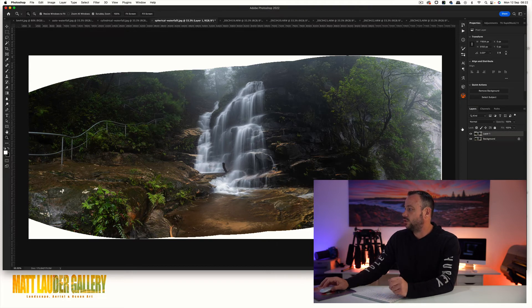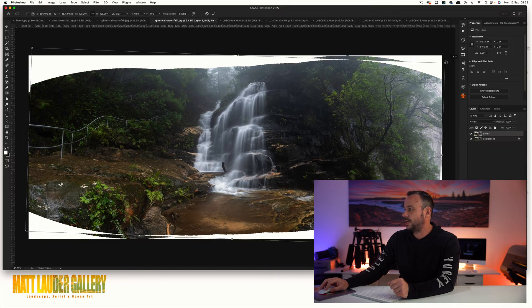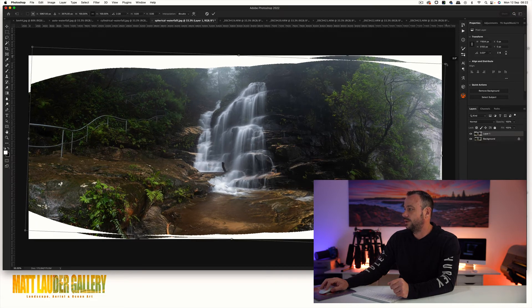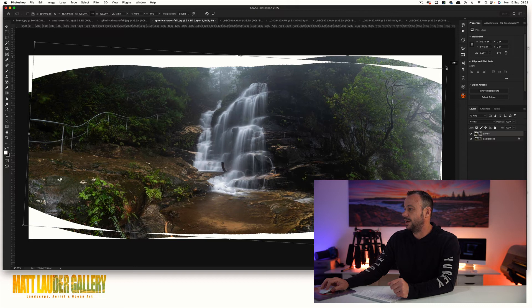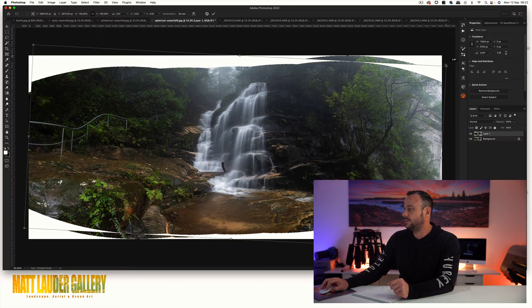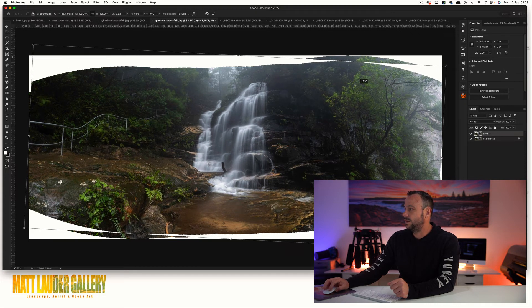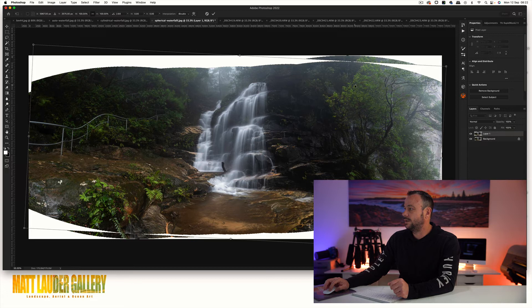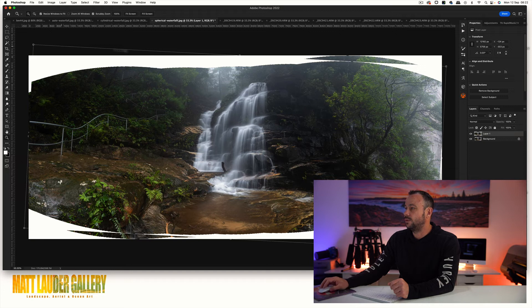What I'll do with this one, I'll just duplicate my background layer, Command J, Command T to transform it, and then come through and just warp it or change the perspective, rotate it around to what looks good, then double click.